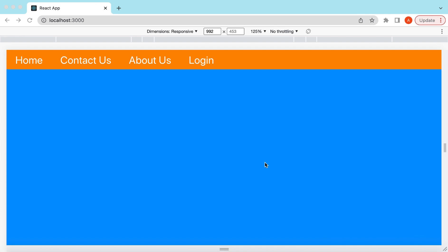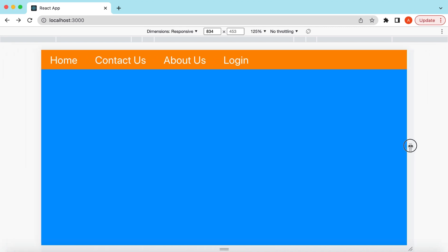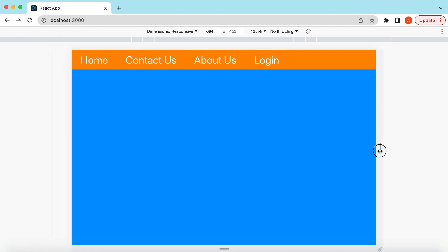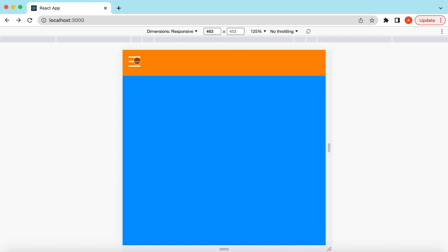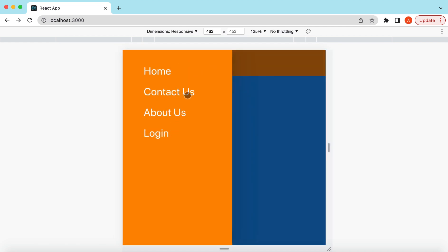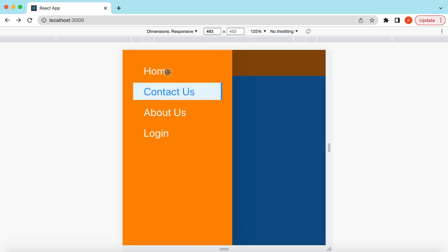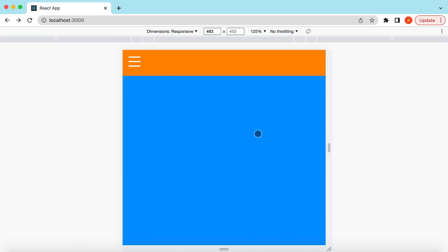Hello guys, welcome back. In this video tutorial we will learn how to use Ant Design's Menu component to create a top header navbar and make it responsive. On desktop or larger resolutions we show the menu as a horizontal navbar, and on smaller or mobile resolutions we show a hamburger button that opens the menu in a drawer. Let's get started.